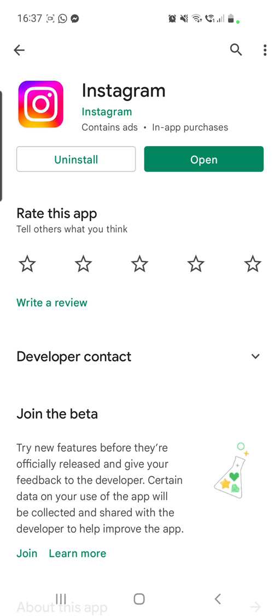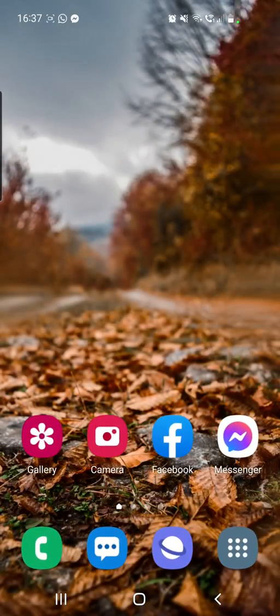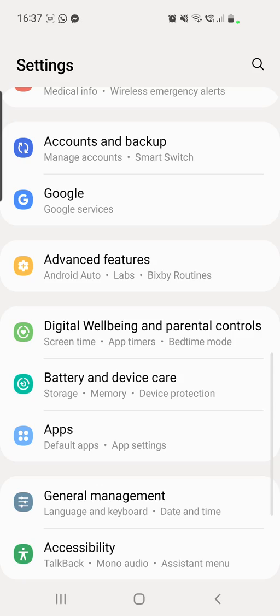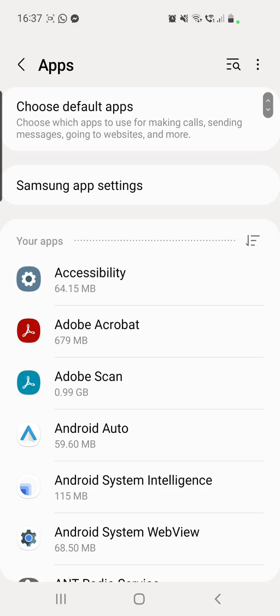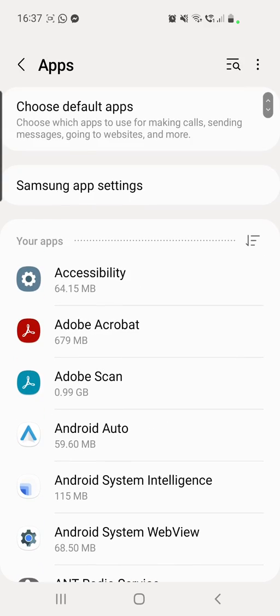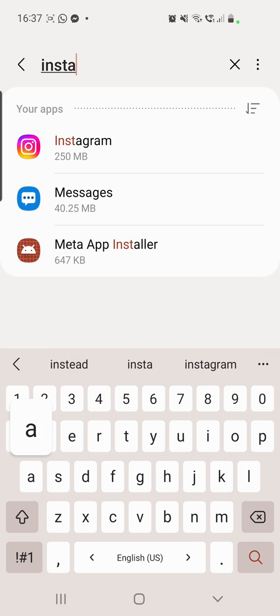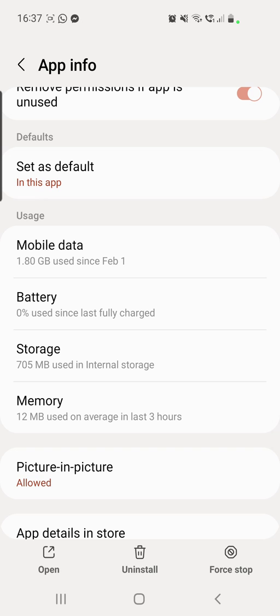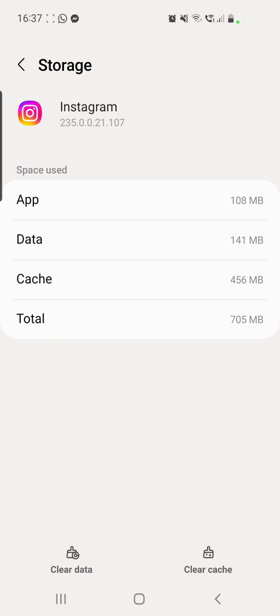If you do not get the feature yet, the next step is going to your phone settings. Scroll down and go to Apps. Here you can either scroll down until you find Instagram, or click on the search icon from the right top corner and search for Instagram. Click on the app, scroll down, and go to Storage.